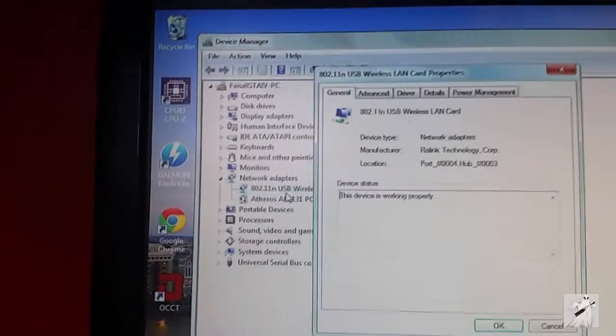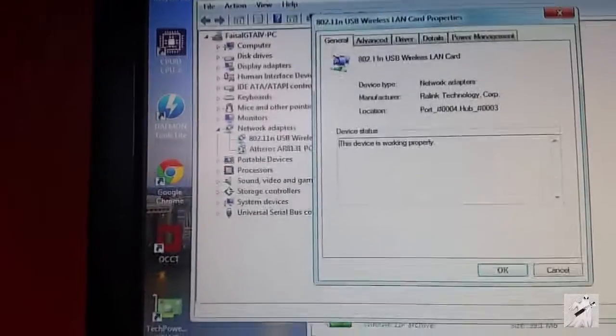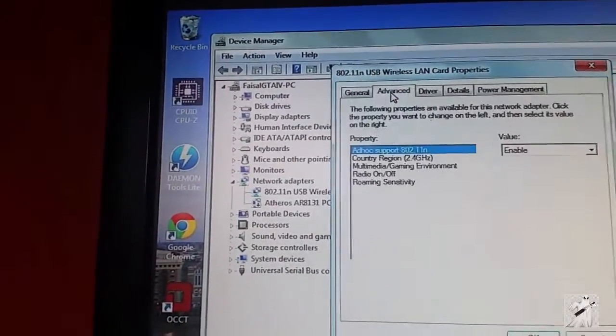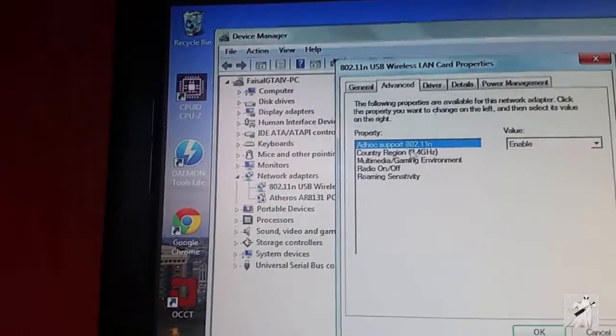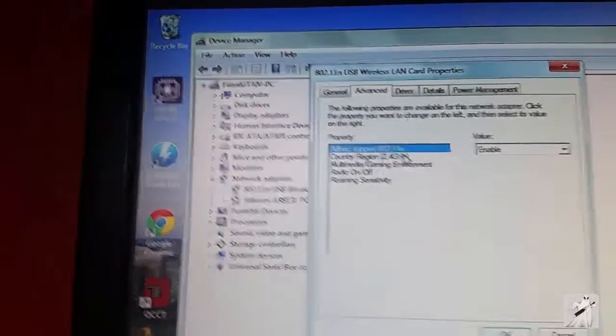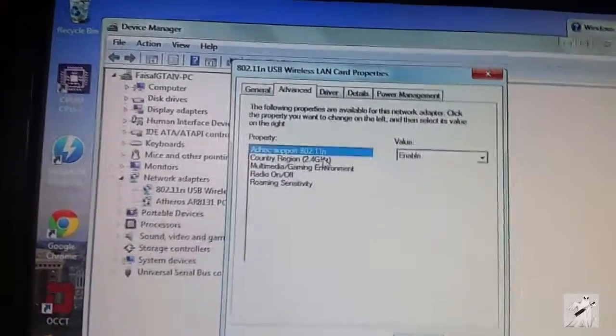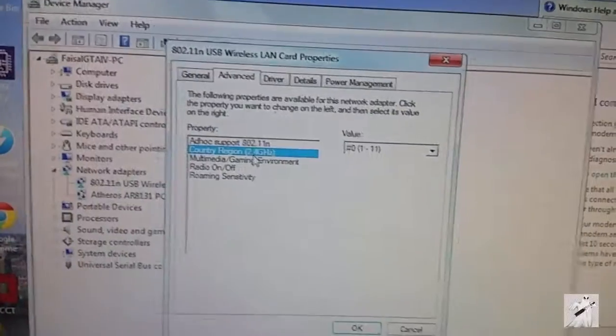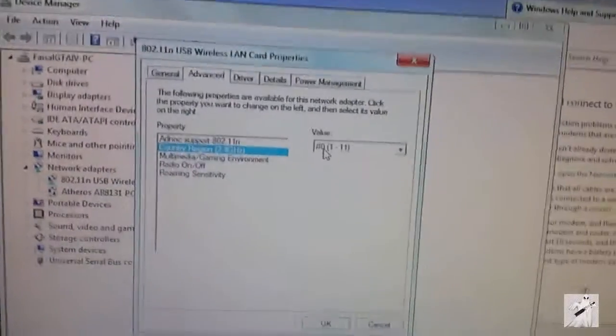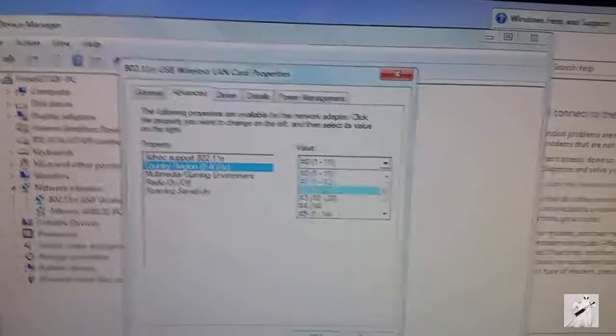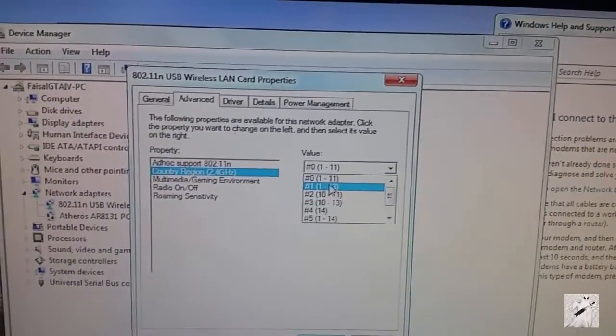Okay guys, if that happens to you in the UK, I want you to come here in device manager, open it up, go to advanced. I don't know if the ad hoc support helps.